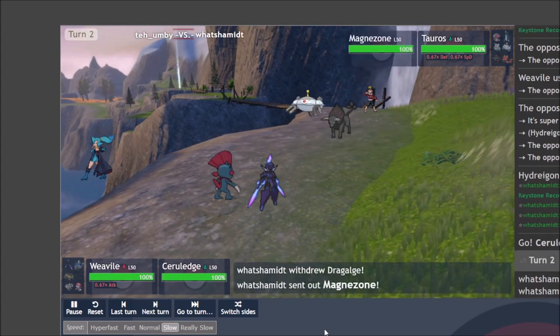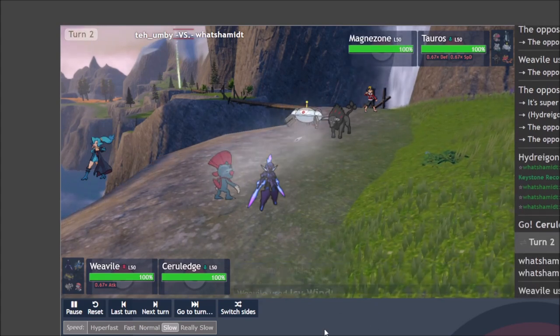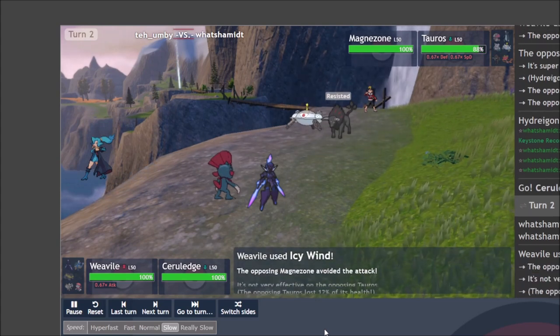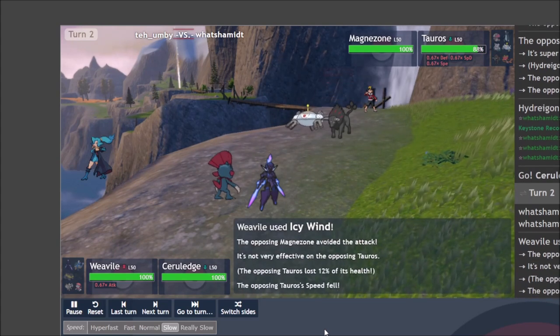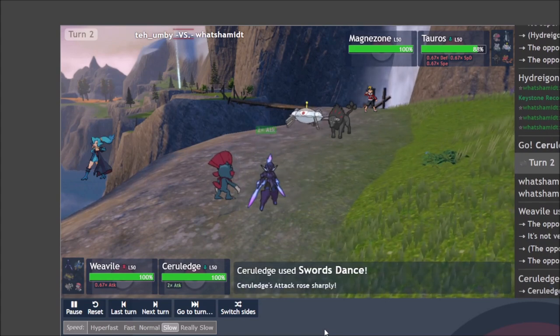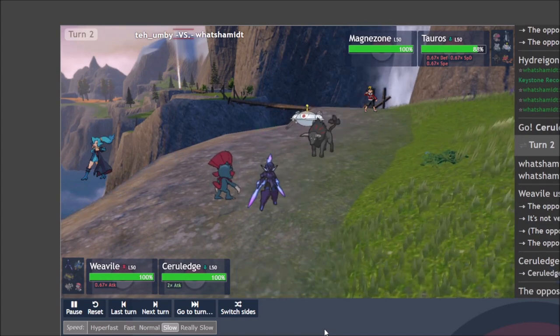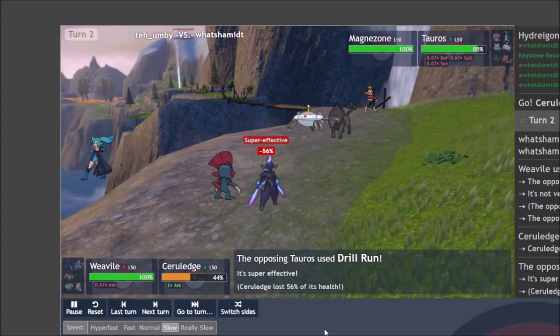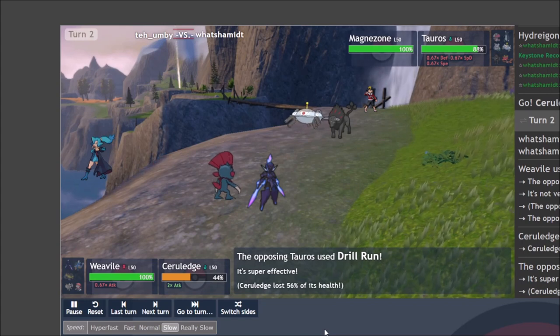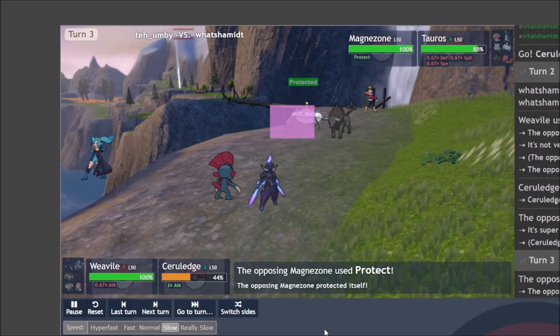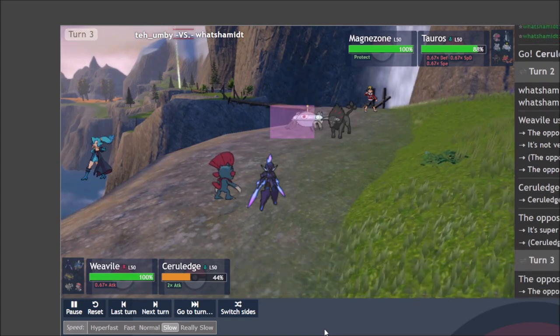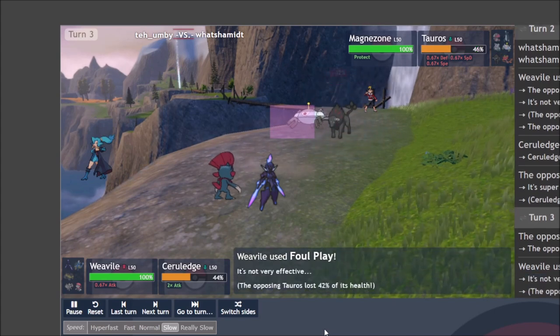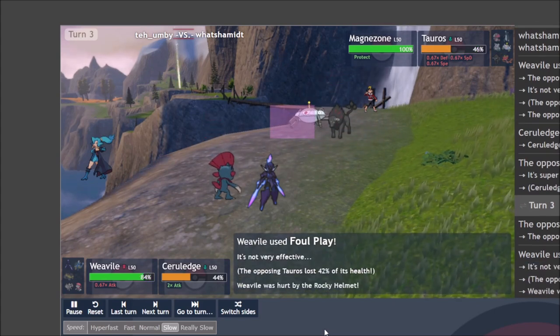Ceruledge takes the spot of Hydreigon as they bring in Magnezone in place of their Dragalge. I go for the Icy Wind to start setting up Ceruledge for the following turns. And I know that I get a free Swords Dance here. Though I did forget that Tauros has Drill Run. So it takes a good chunk of my health, but not enough for the KO without a crit, but I'm still set up for success.